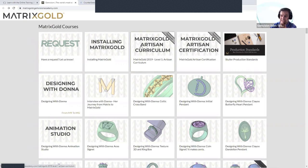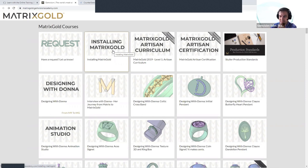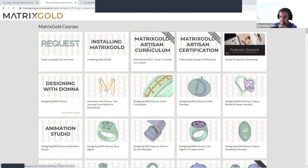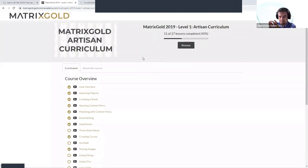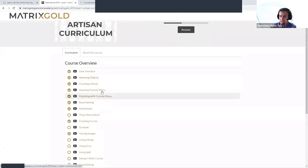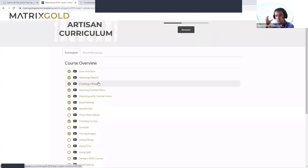As a starter, we have the installing Matrix Gold guide — good to have if you're installing the software late at night. Then we have the Matrix Gold Artisan Curriculum. I really like this curriculum because it starts from the very basics, which is important to understand the fundamentals of the software — the user interface, how to select objects — very simple stuff, but if you don't learn it early you'll miss it later.